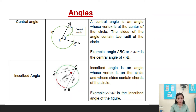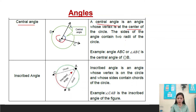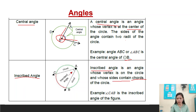Now for angles — there are different types of angles. A central angle is an angle whose vertex is at the center of the circle. The sides of the angle contain two radii of the circle. For example, in circle B, angle ABC is the central angle. An inscribed angle is an angle whose vertex is on the circle and whose sides contain chords of the circle. Chords do not lie on the center.